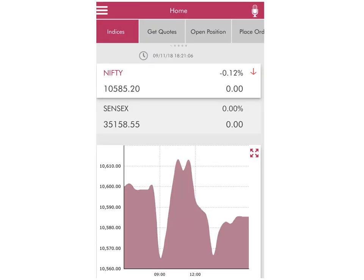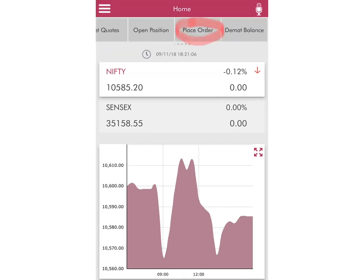To start with, I believe you must already have the Axis Direct app installed on your phone. You must also have already logged in, and this will be the screen that you shall be seeing on the Axis Direct app once you've logged in.